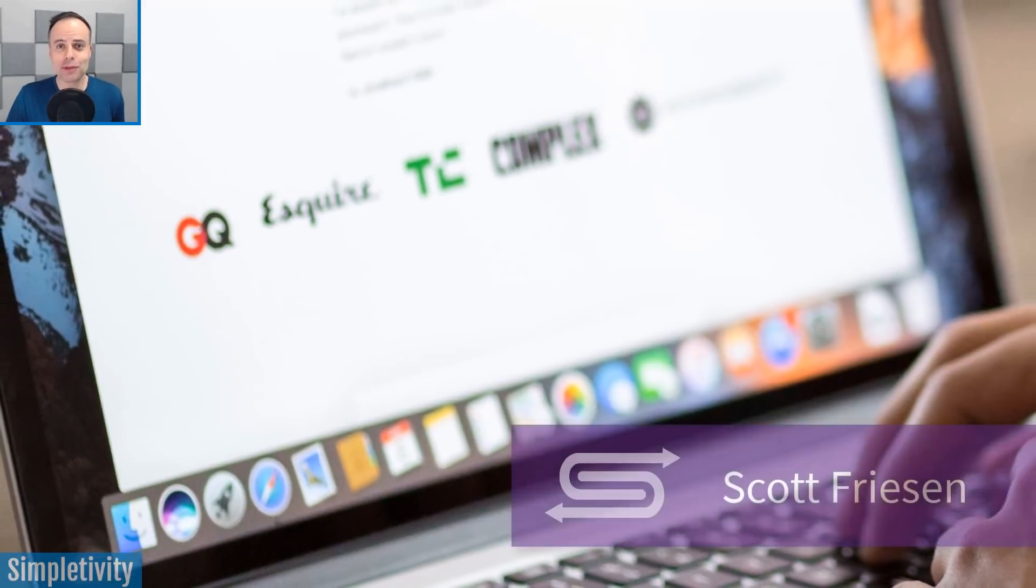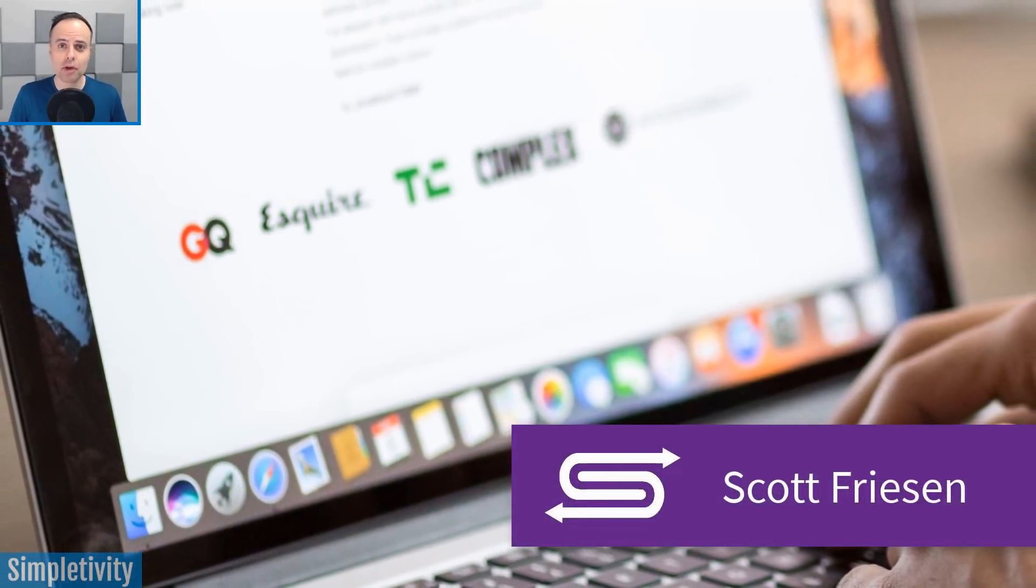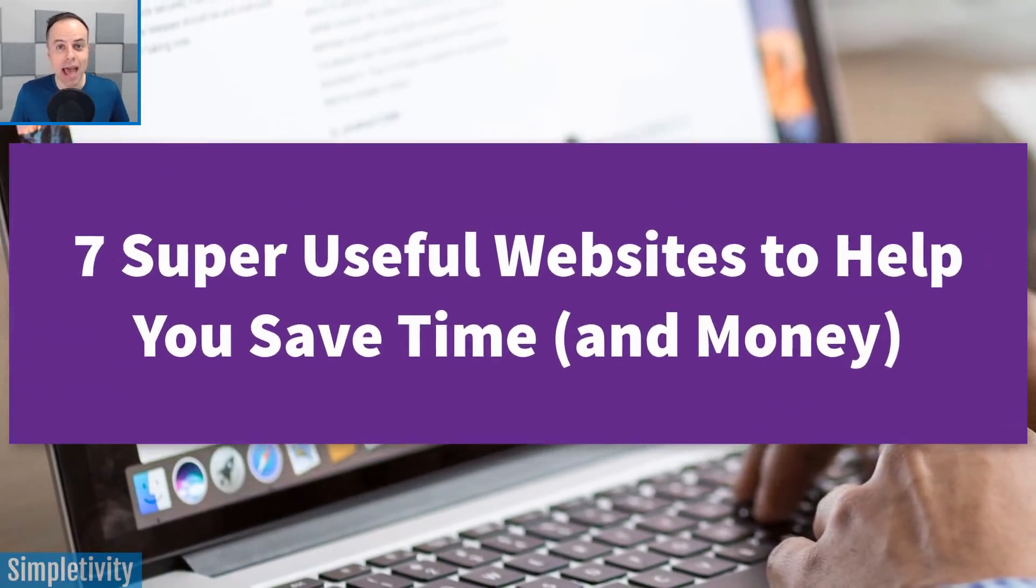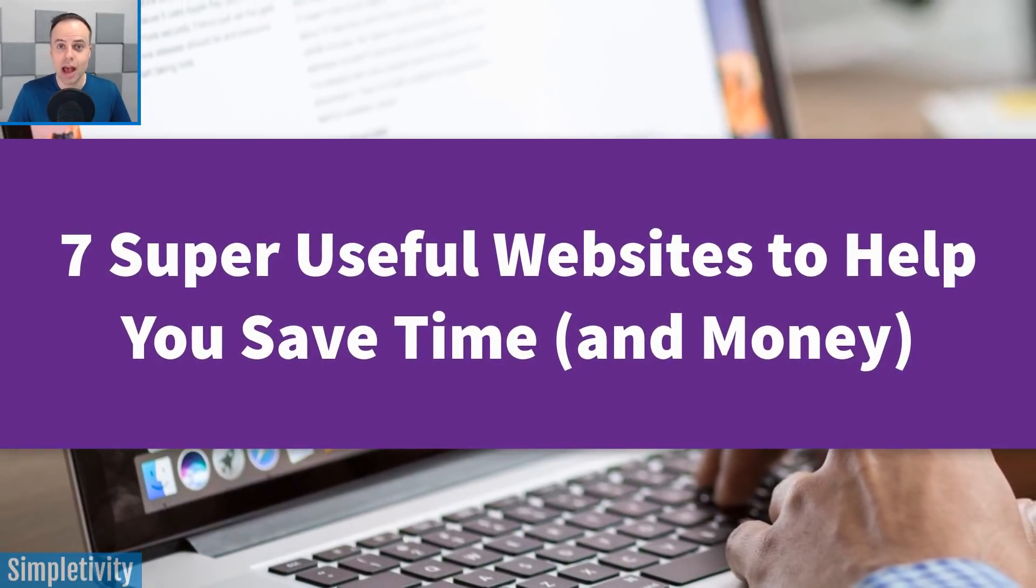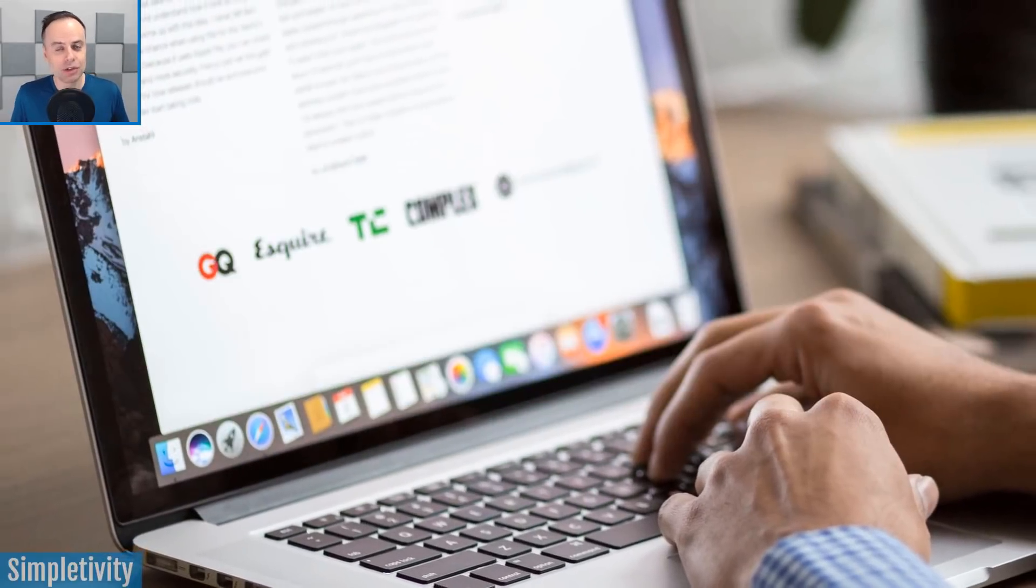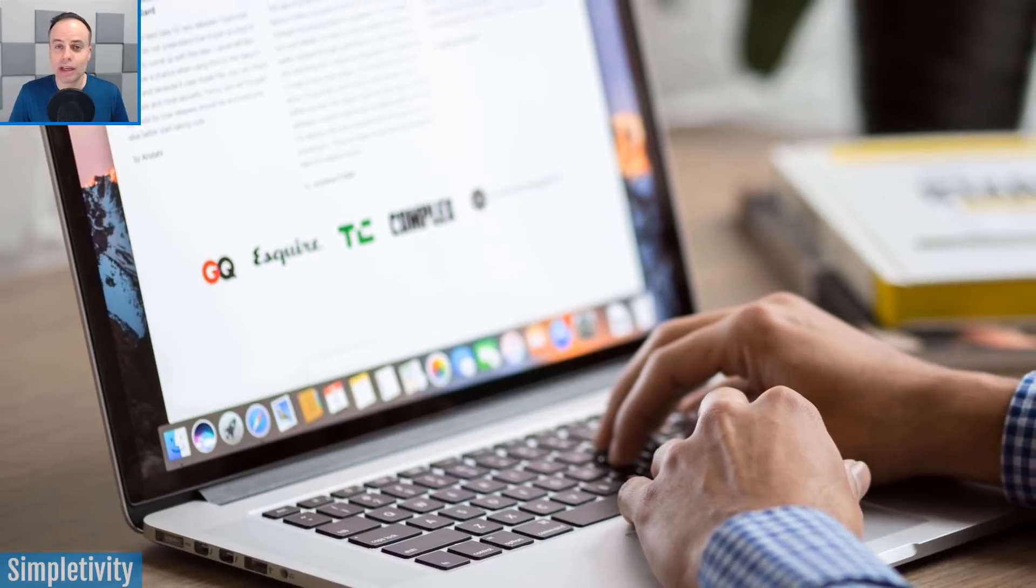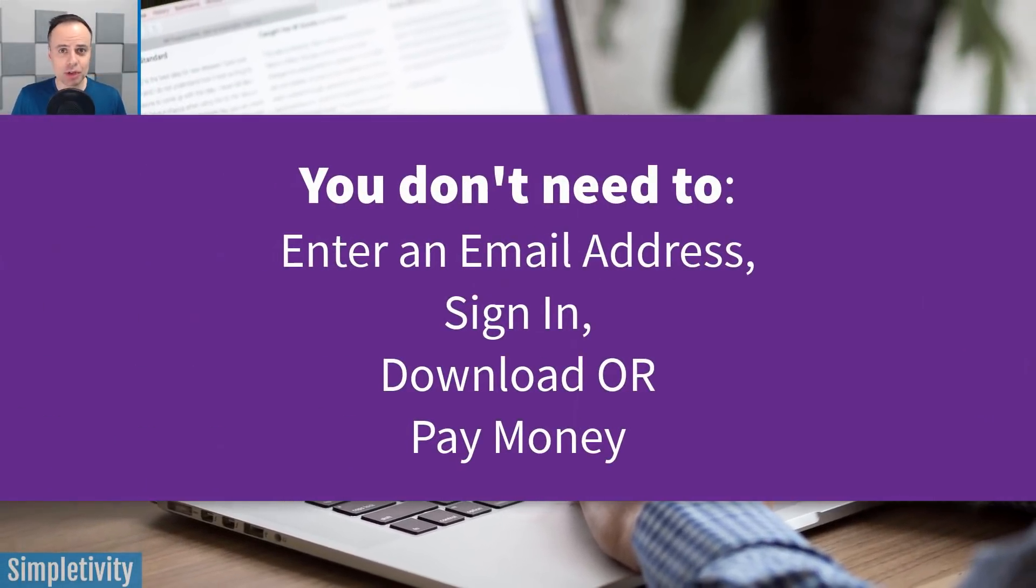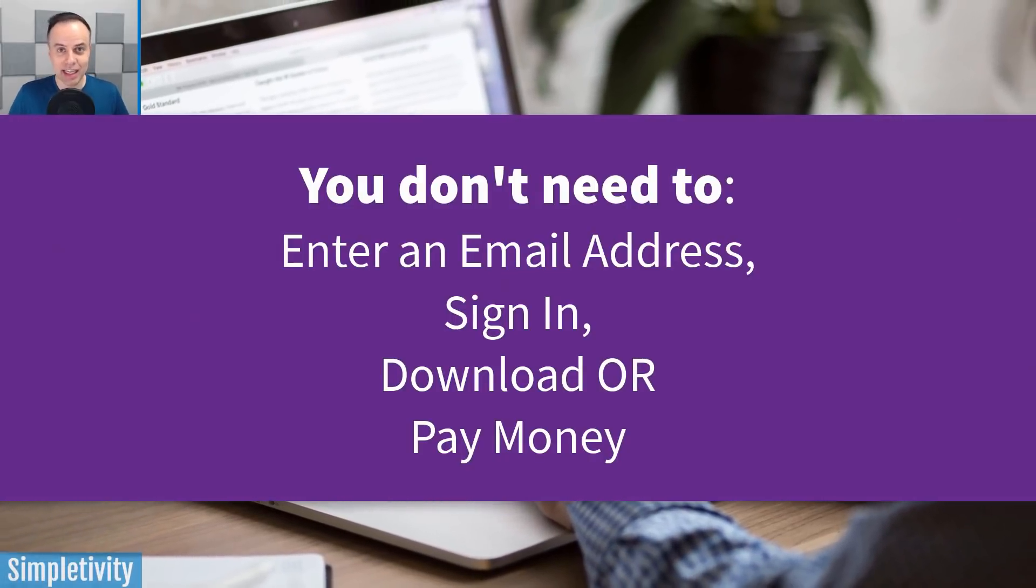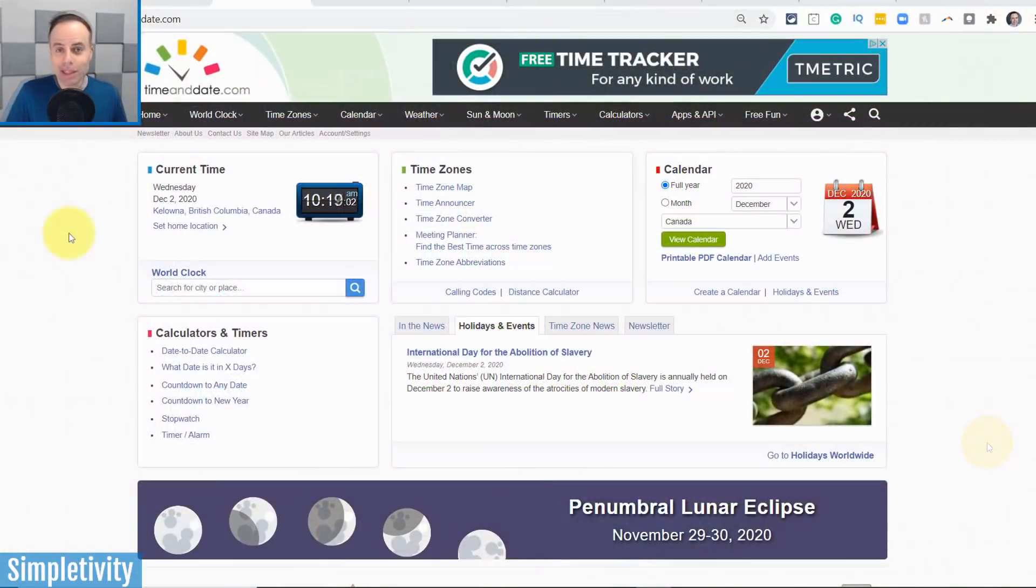Hello everyone, Scott Friesen here at Simpletivity, helping you to get more done and enjoy less stress. And in today's video, I want to share with you seven helpful websites to help you be more productive, help you save time, and in some cases, even help you save money. So today we're not looking at applications, we're looking at websites that require no sign-in, no email address, nothing for you to install. These are places where you can just get in, get out and get on with the rest of your day. So let's get started with website number one.